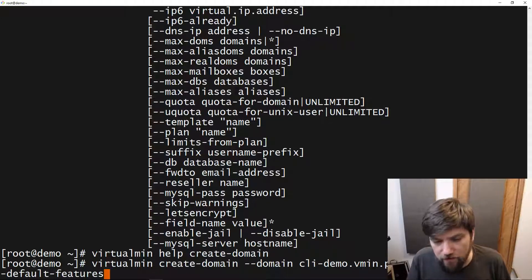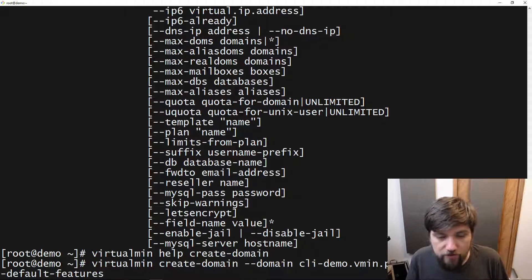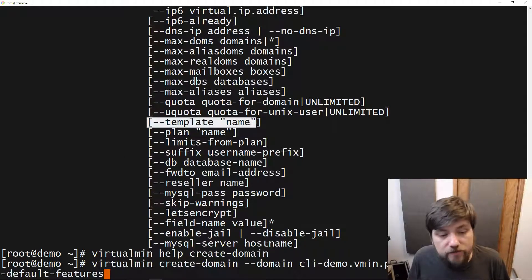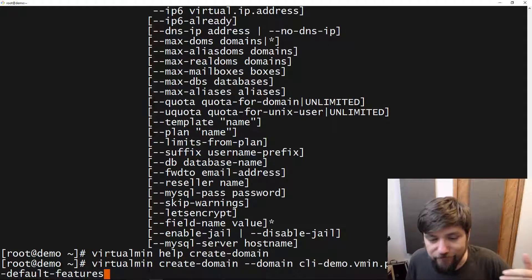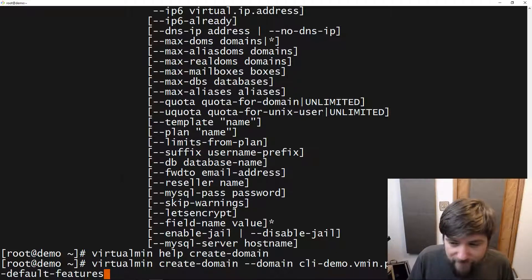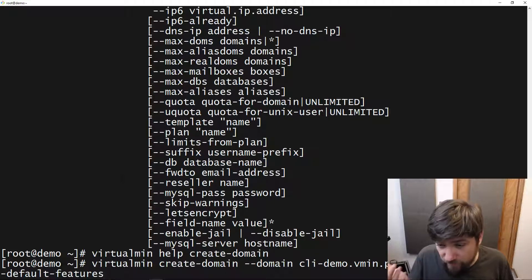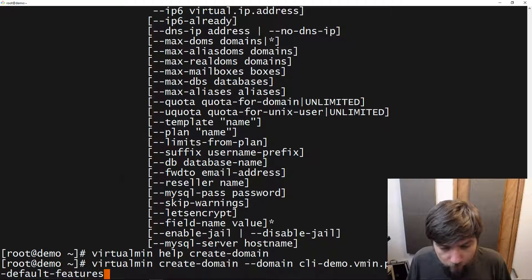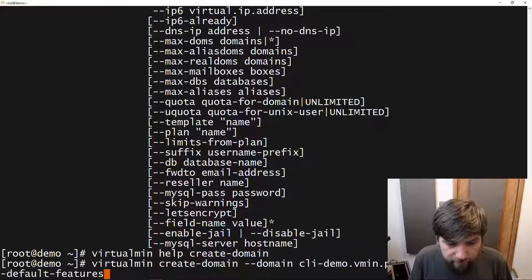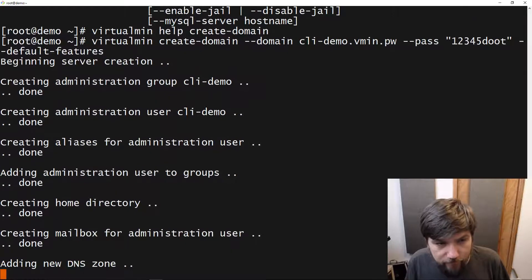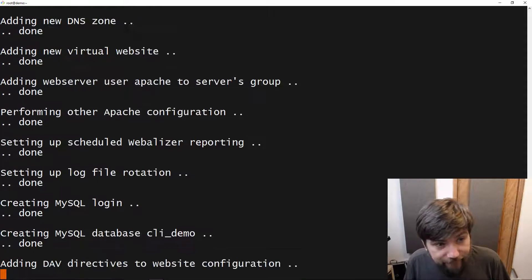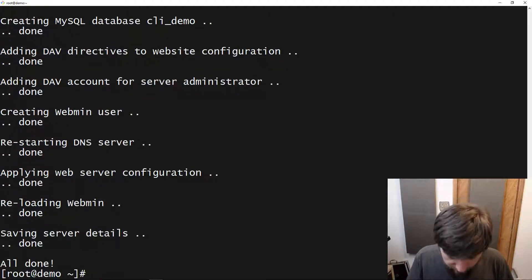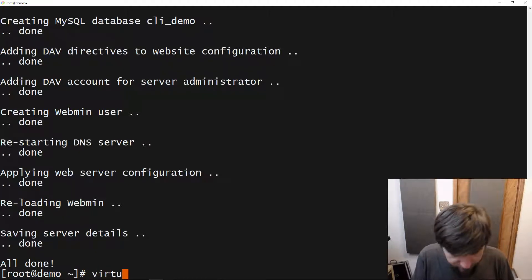And that will just set it up to use the default account plan and the default server template. This is pretty much all we need. Just like on the domain creation form in the previous video, where we really didn't need to fill in anything. We just gave it a name and we gave it a password and then we clicked create and away it went. Same deal here. I'm going to hit enter. And this is going to do the exact same thing it would do in the GUI.